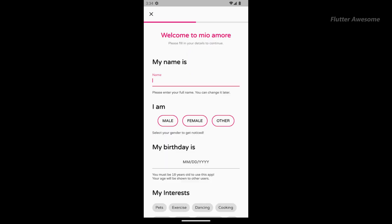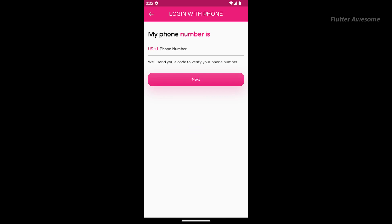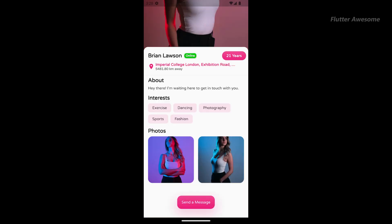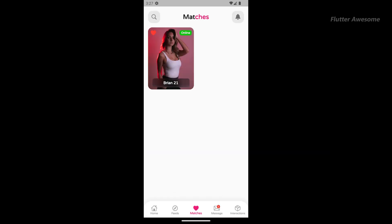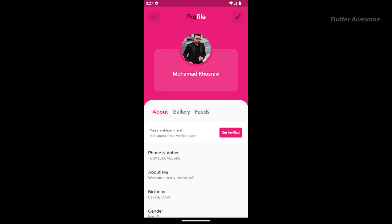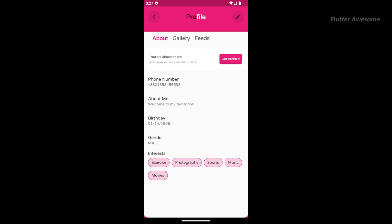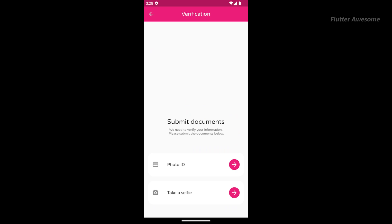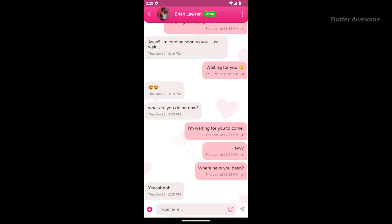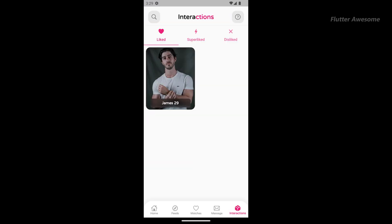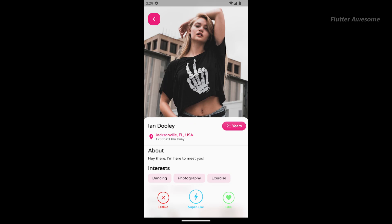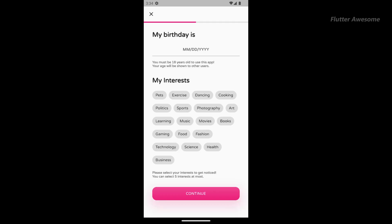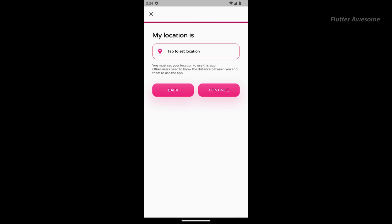The app, named Mio Amore, draws inspiration from the Italian language, translating to "My Love." This choice reflects the profound affection users can expect while engaging with the platform. Powered by the latest version of Flutter with Firebase as the backend, Mio Amore showcases state-of-the-art technology, providing end-to-end encryption for all communications. This commitment to security ensures the highest level of privacy for users, reinforcing their trust in the platform.